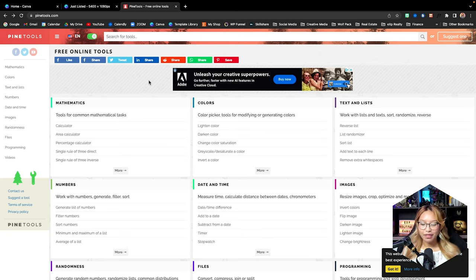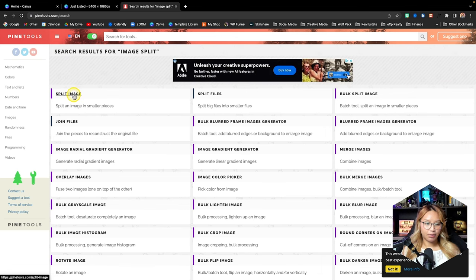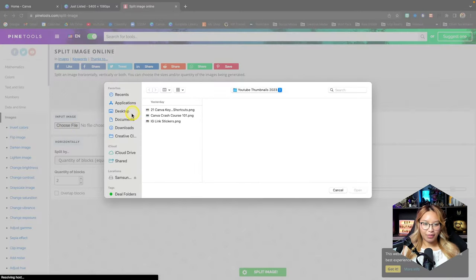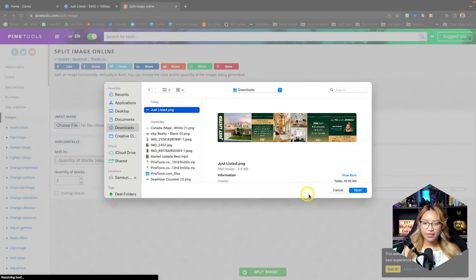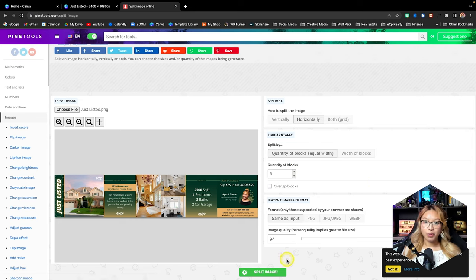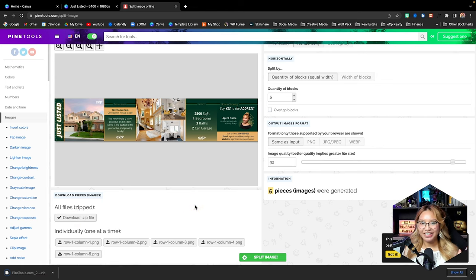We want to crop this long image into five different segments. Here we are at pintools.com — search for image split. This is a free tool and it is awesome. We want the split image tool, click on that, and we want to split this image horizontally. Let's grab our photo from downloads — it looks so good. Now we want to crop this into five pages, which matches the dimensions we set. Just hit split image — it's down here — click that and download as a zip file.